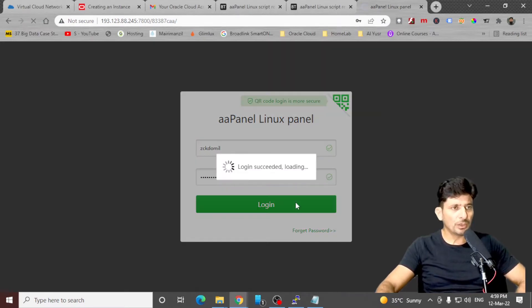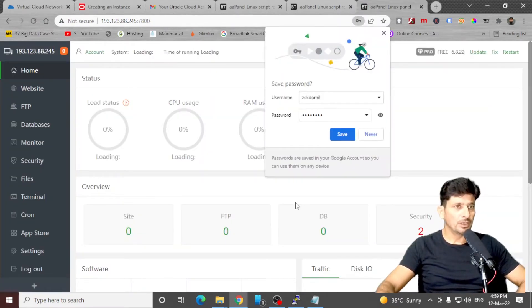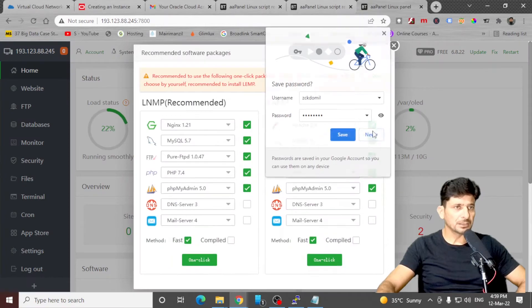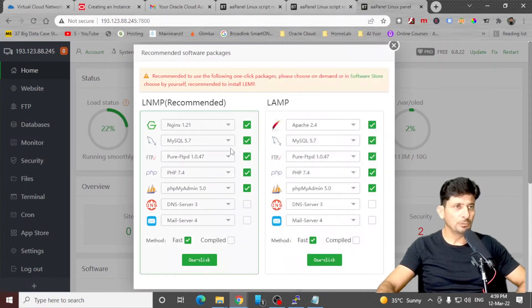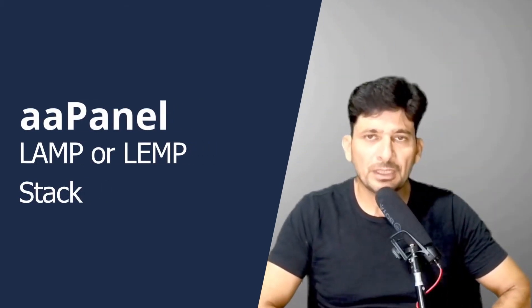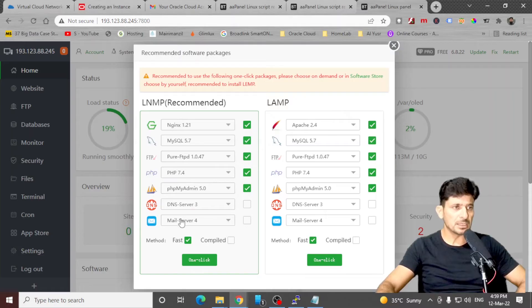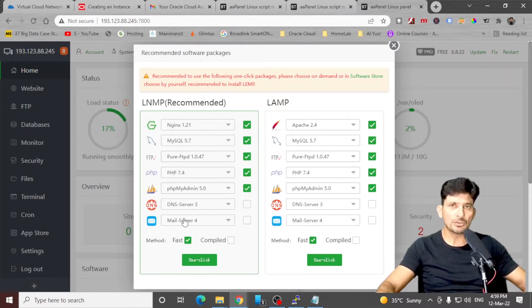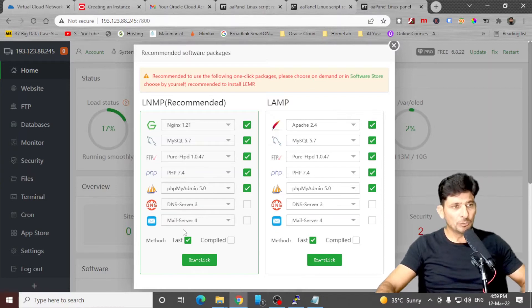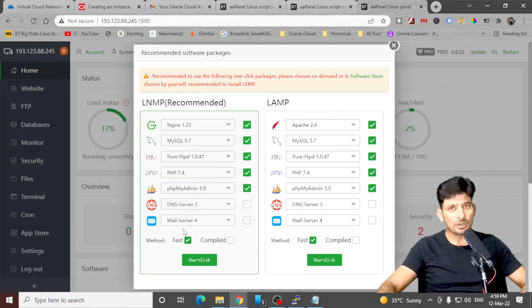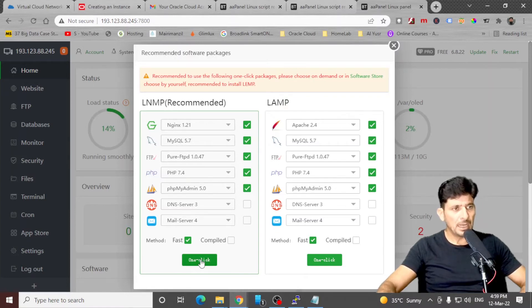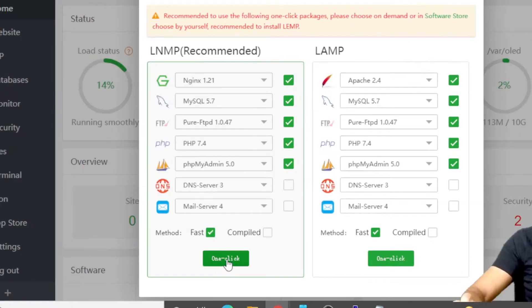Once you log in, you need to now install the applications. It will show me two options. So depending upon which you are comfortable with, you can use Apache or you can use Nginx. And then if you want to have DNS manager also, you can use the DNS manager. If you want to have this as a mail server also, mail server can be configured on this, but I'll be choosing default options here and click one click install.